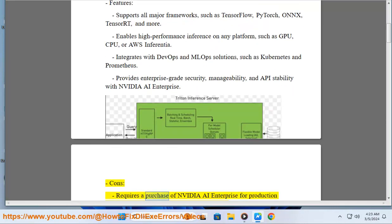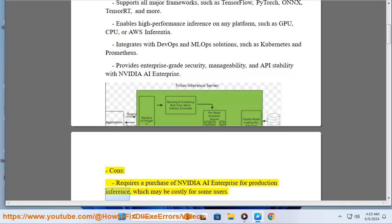Cons: requires a purchase of NVIDIA AI Enterprise for production inference, which may be costly for some users.